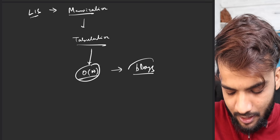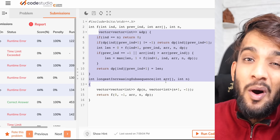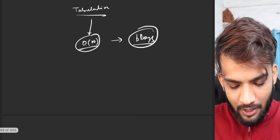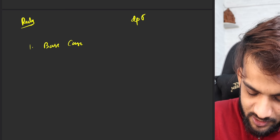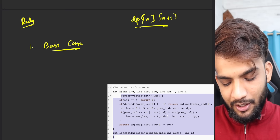Going back to the recursive code — how do you convert this recursive code into a tabulated code? That's a very big question. If you have been following this DP series right from the first video, you know the rules. The rules are very simple: write the base case, and before that, declare the DP of the same size. So I'll declare a DP of n plus one.